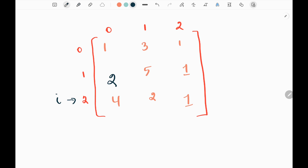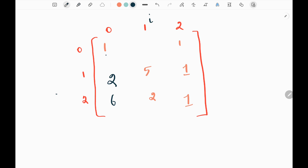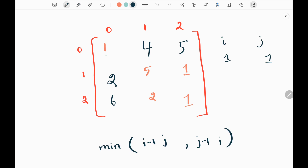Starting from the first index of the first column again, I will add 2 and 4 and place 6 at the current pointer. Now I'm done with the first column. For the first row, I start from the first index, sum 1 and 3 to place 4, then move the pointer and add 4 and 1 to place 5. Now I will write two for loops starting from index (1, 1).